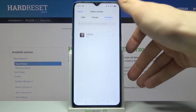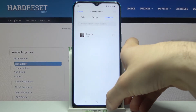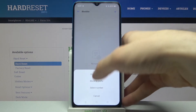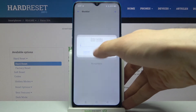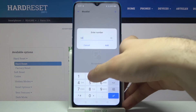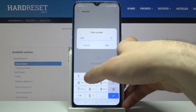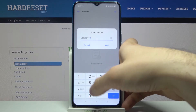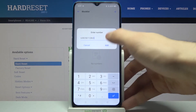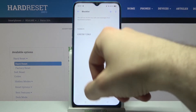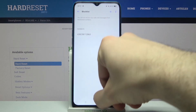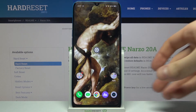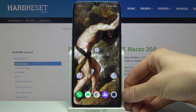You can also select a number from your gallery or from your contacts list. Let's just enter a number manually — enter the number you want to block, and after that, that number will never be able to call you again. And that's it!